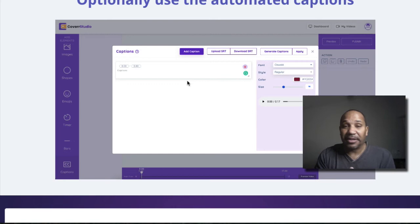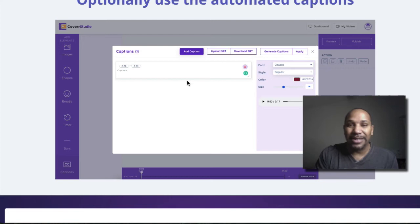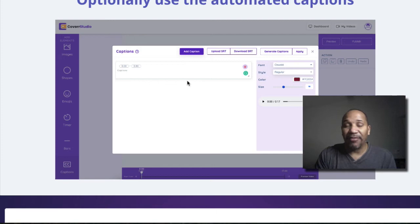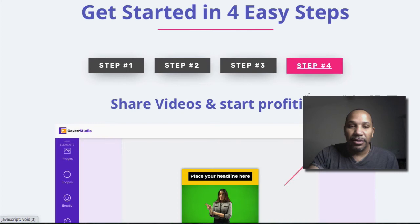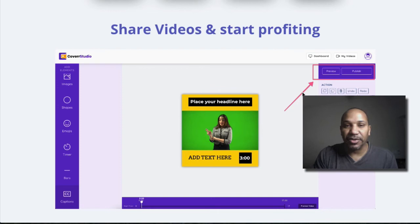You can also upload an SRT file and download an SRT file. If you don't know what that is, I'm not going to get into that in this video. But basically, that also has to do with the captions. So if you have the captions from some other tool and you just want to upload it for that particular video, you can do that as well. Same thing with downloading the SRT file. So last but not least, going over to step four, share your videos and profit.